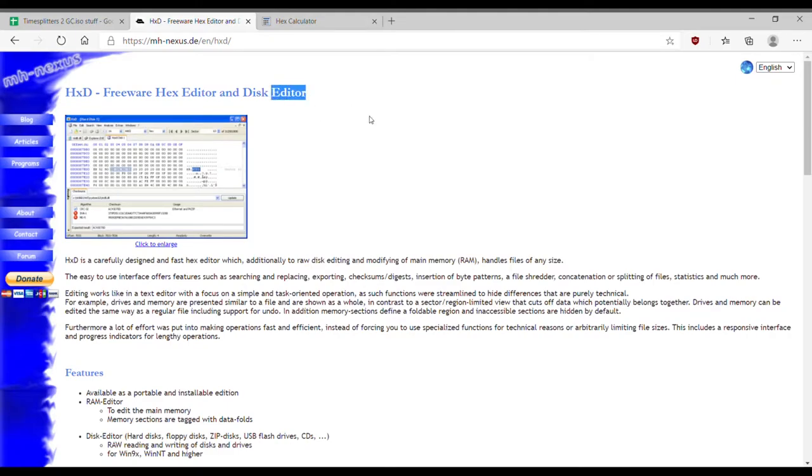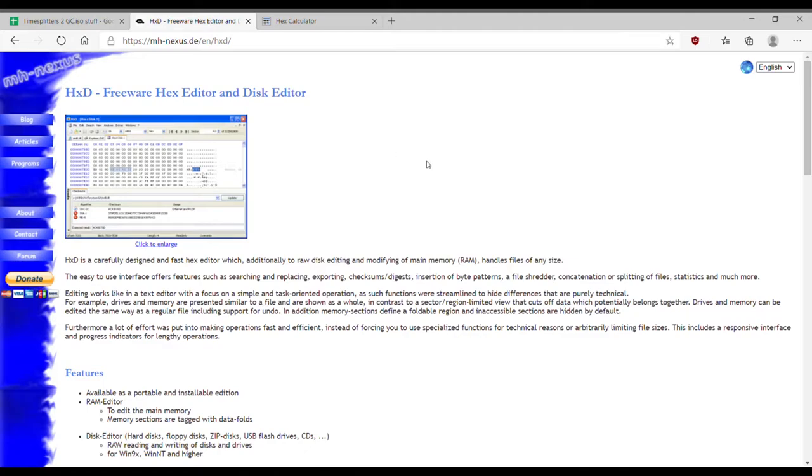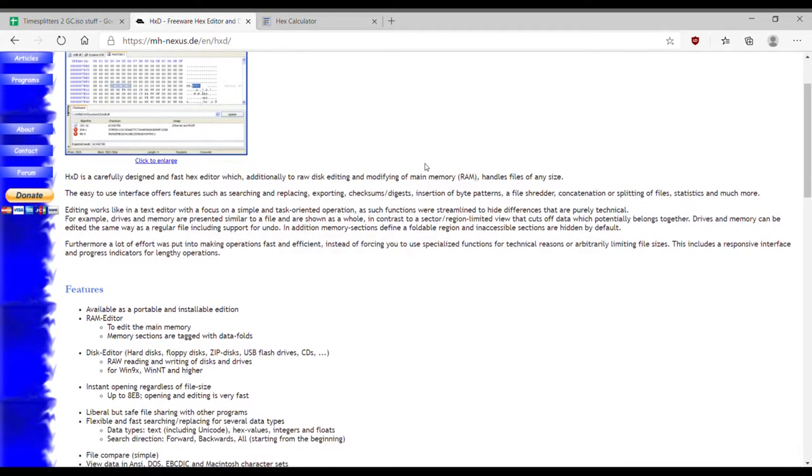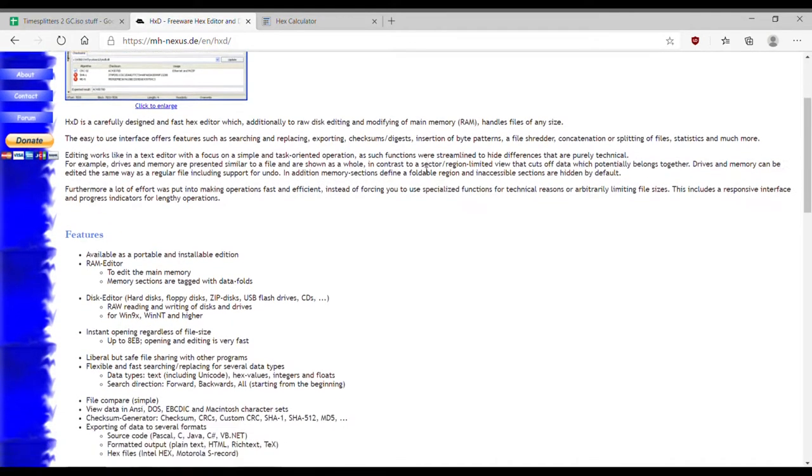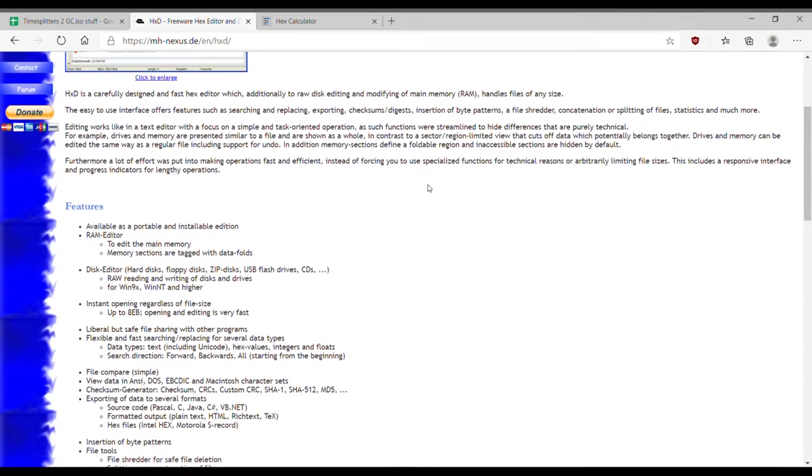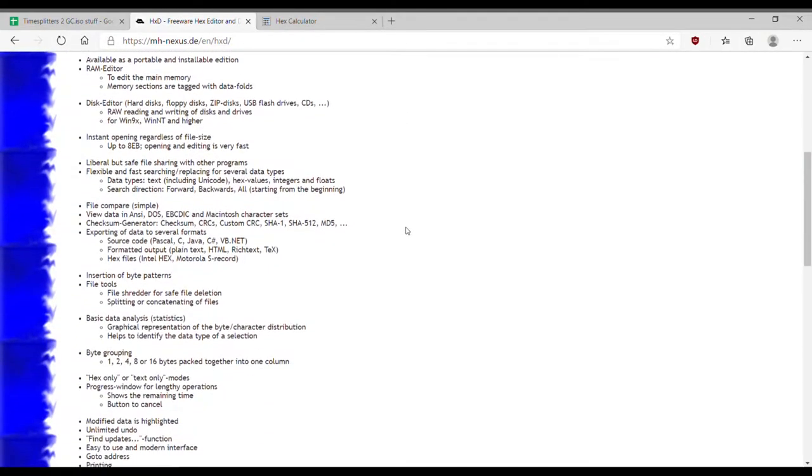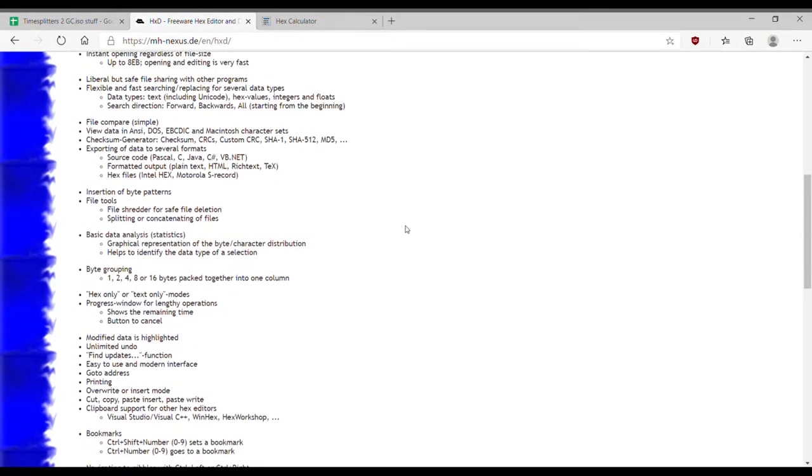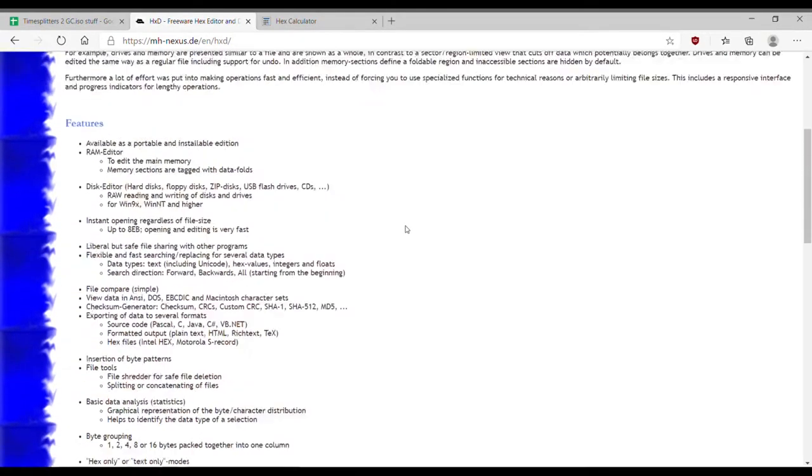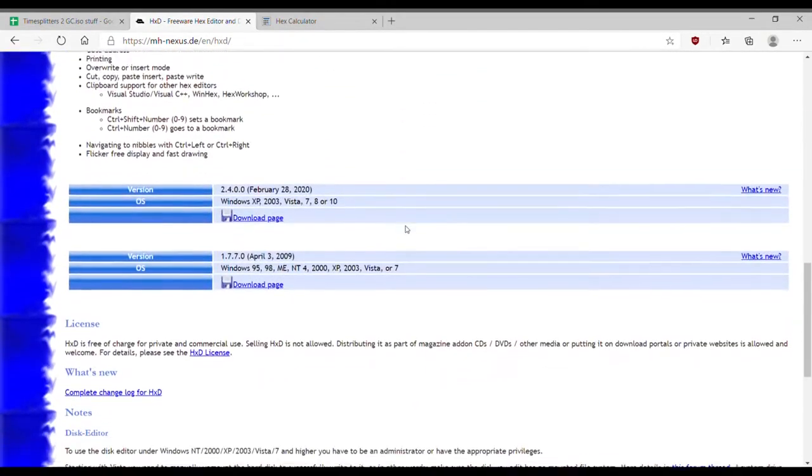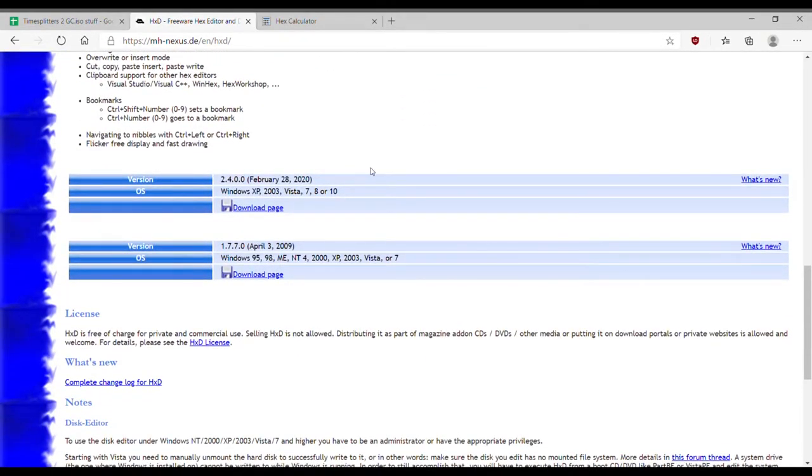So to start off, outside of a TimeSplitters 2 ISO, you're going to need a few things. The first is HXD, which is a freeware hex editor. You're going to be using this to make a lot of the changes to the ISO, and you can download it on the website shown here. It's free, and I've had it for a while now, so I'm pretty sure it's safe.